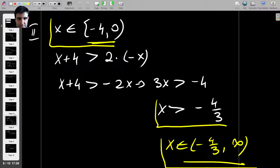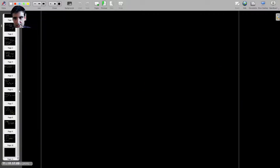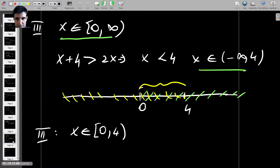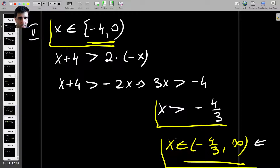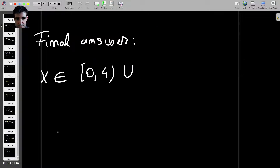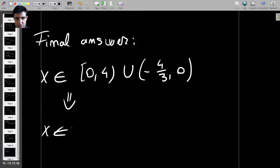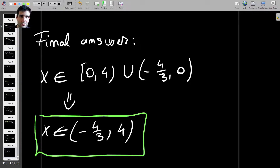Case 1 gave no solutions. Case 2 gave x between minus 4 over 3 and 0 (open interval), and Case 3 gave x from 0 to 4. The final answer is the union of these two intervals: x from 0 to 4, together with x from minus 4 over 3 to 0. Putting them together, the final result is x from minus 4 over 3 to 4 (open interval). Any number in this interval, except the endpoints, satisfies the inequality. That's the end of the question.